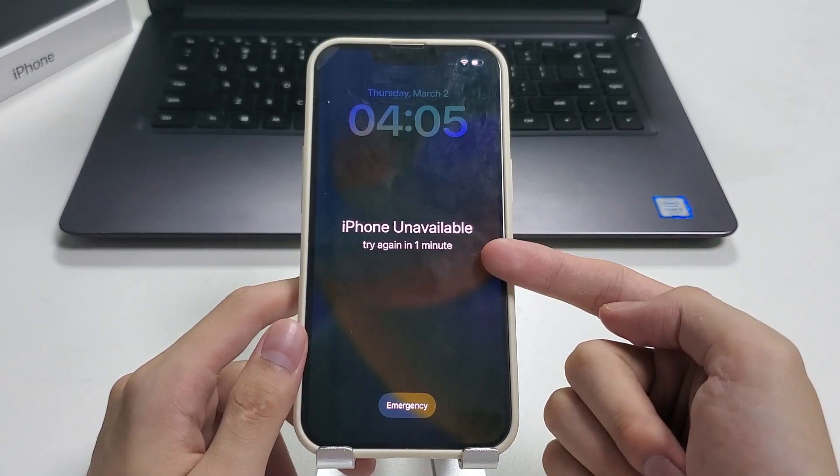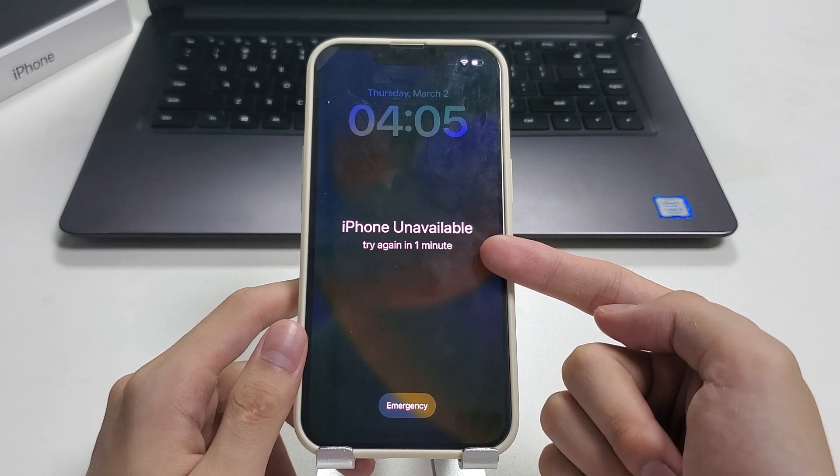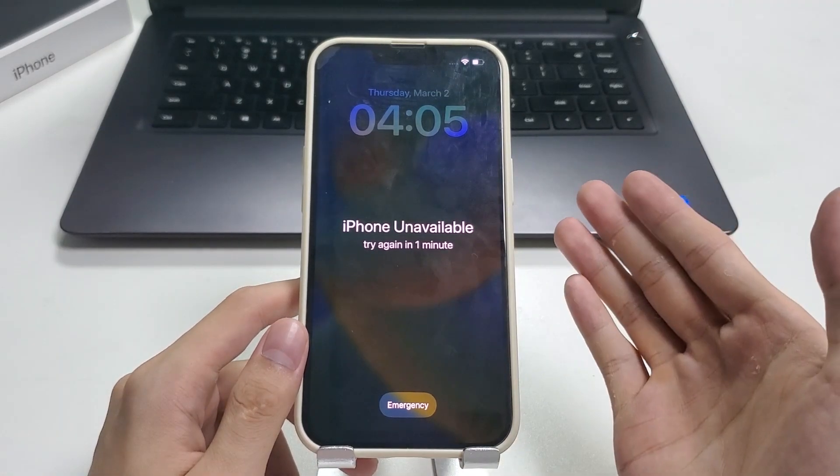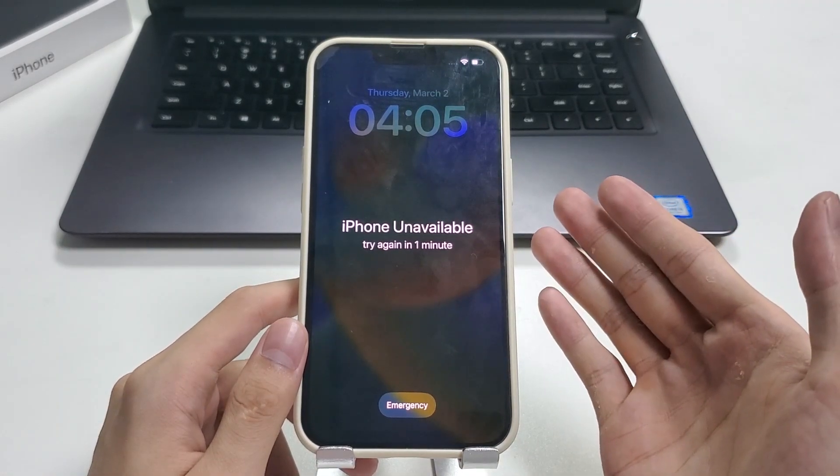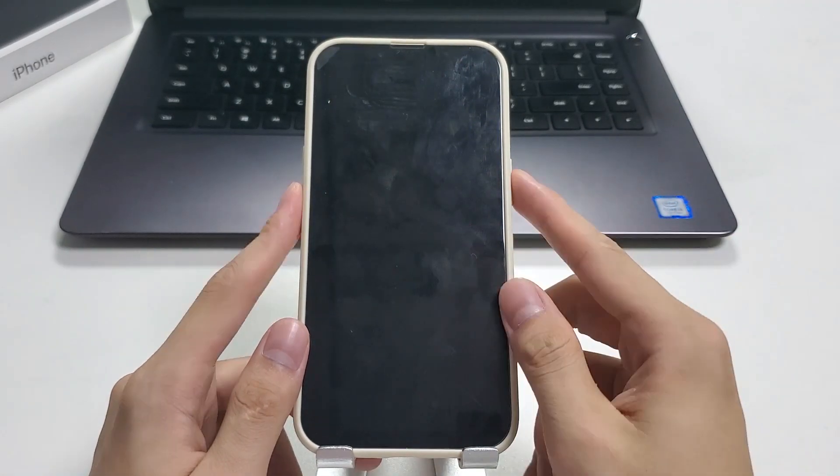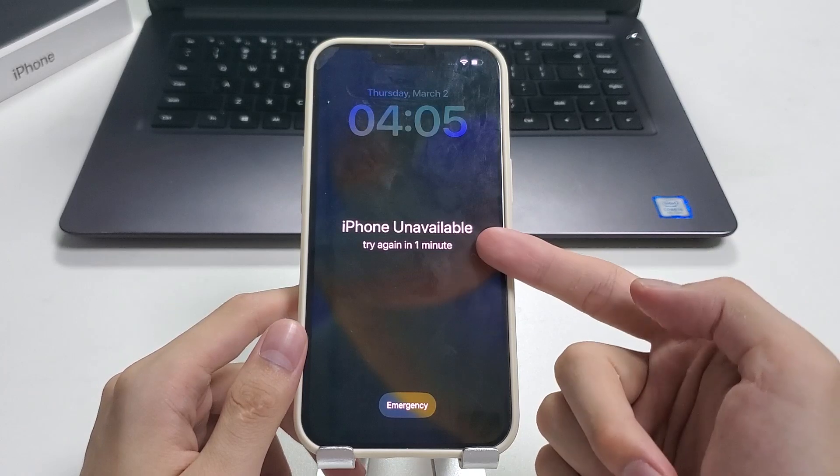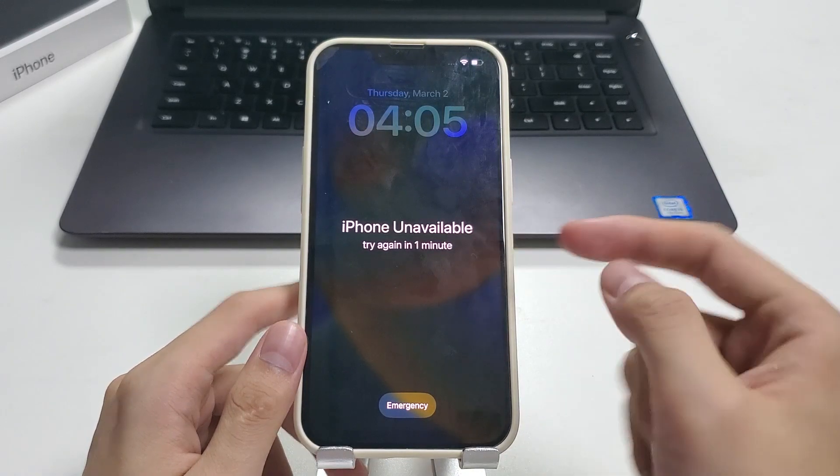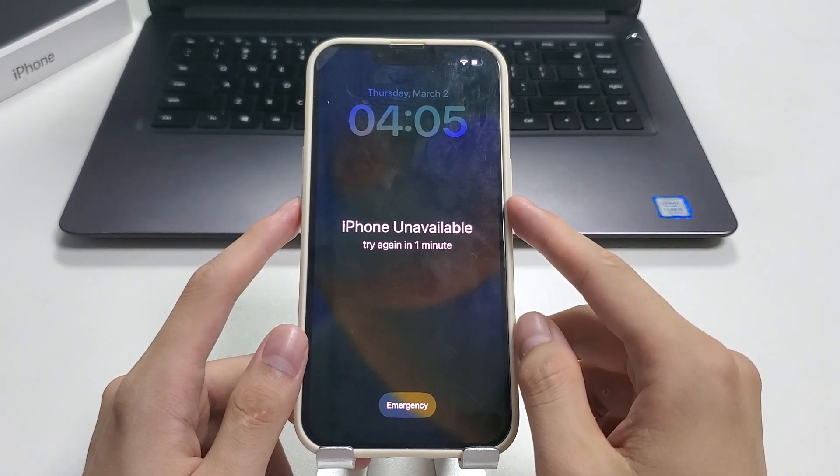So iPhone unavailable is showing on your iPhone and you're wondering how to fix it to make the iPhone usable again. Today's video is going to show you what to do when your iPhone is unavailable.